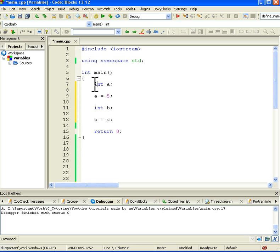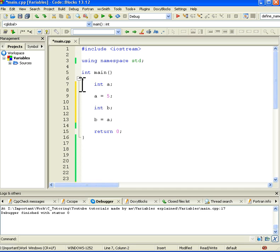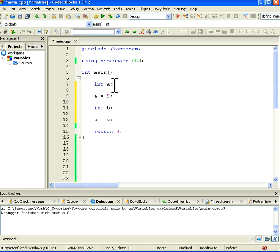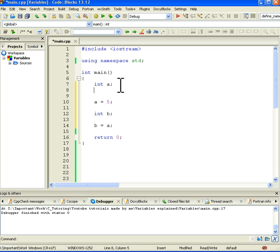One more thing here is that when we create a variable like this on this line, because we haven't initialized A, so A's value is undefined at the moment so we don't know what A's value is. Like here for example if we are calling A here we don't know what it is. It's undefined, it can be anything basically.